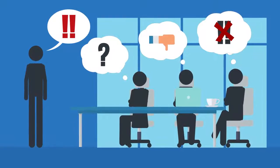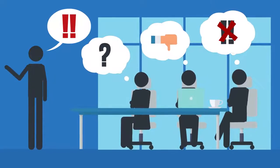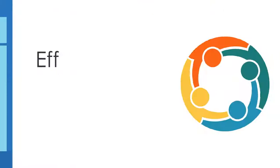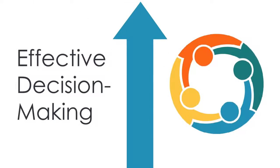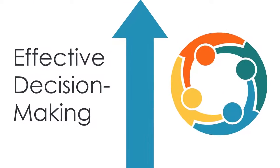Unfortunately, your experience is not uncommon. Effective decision-making is a struggle at many companies.